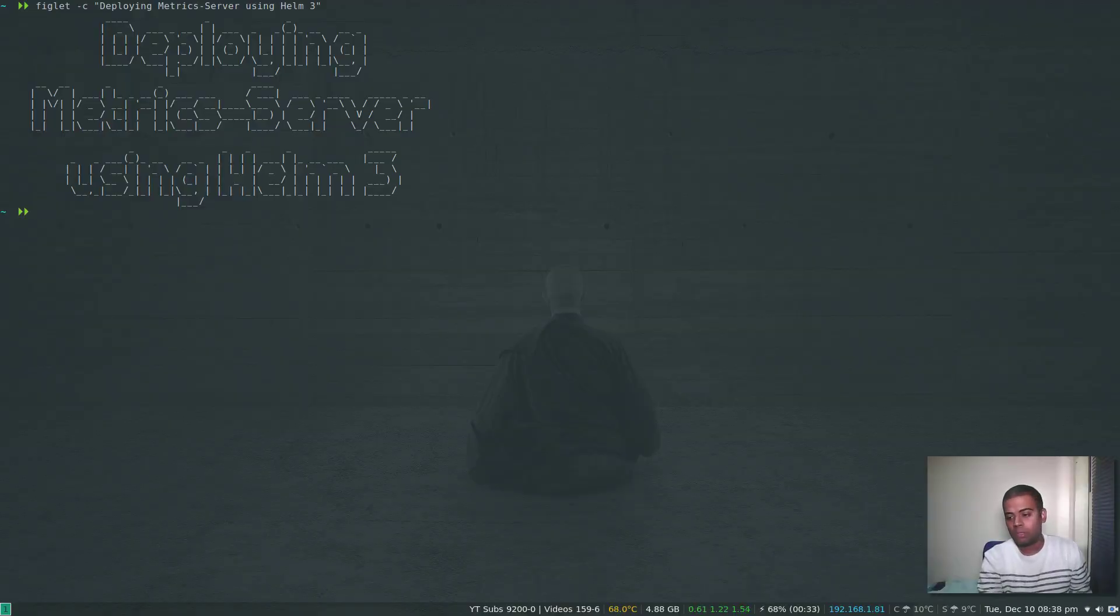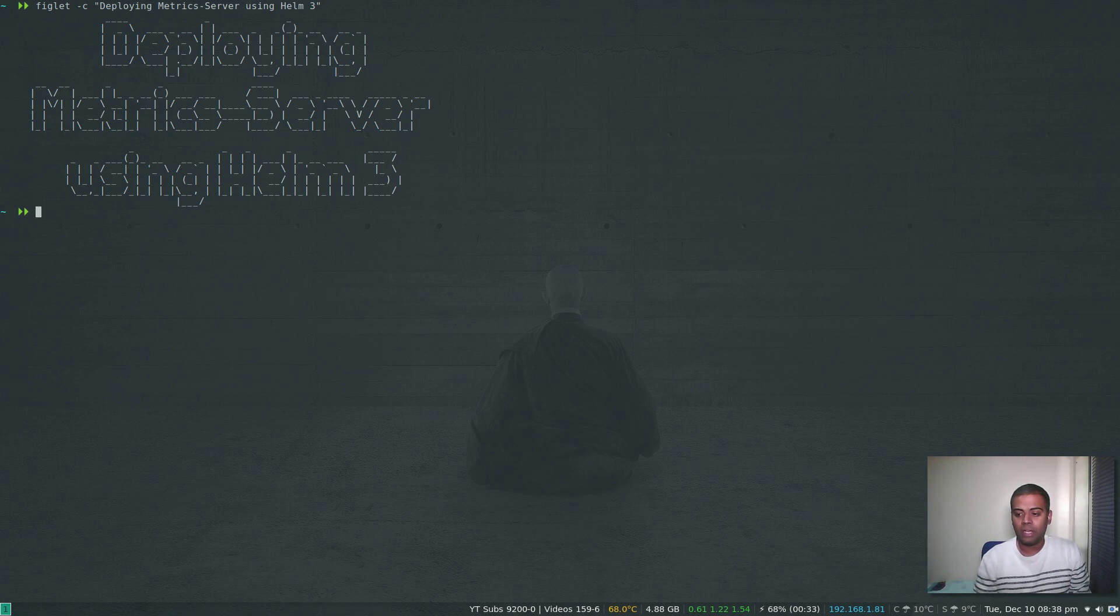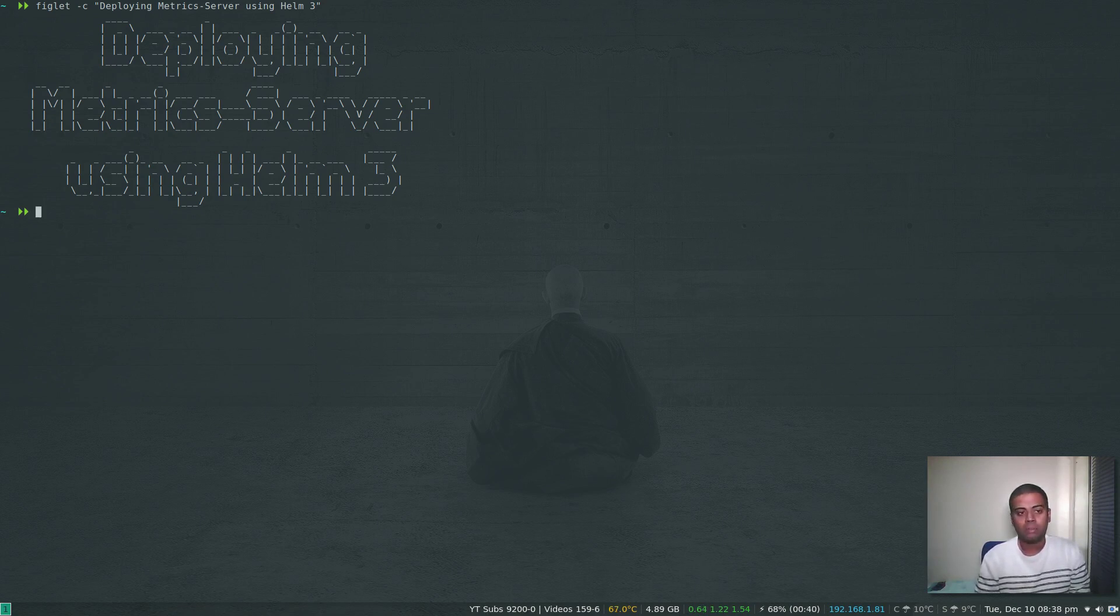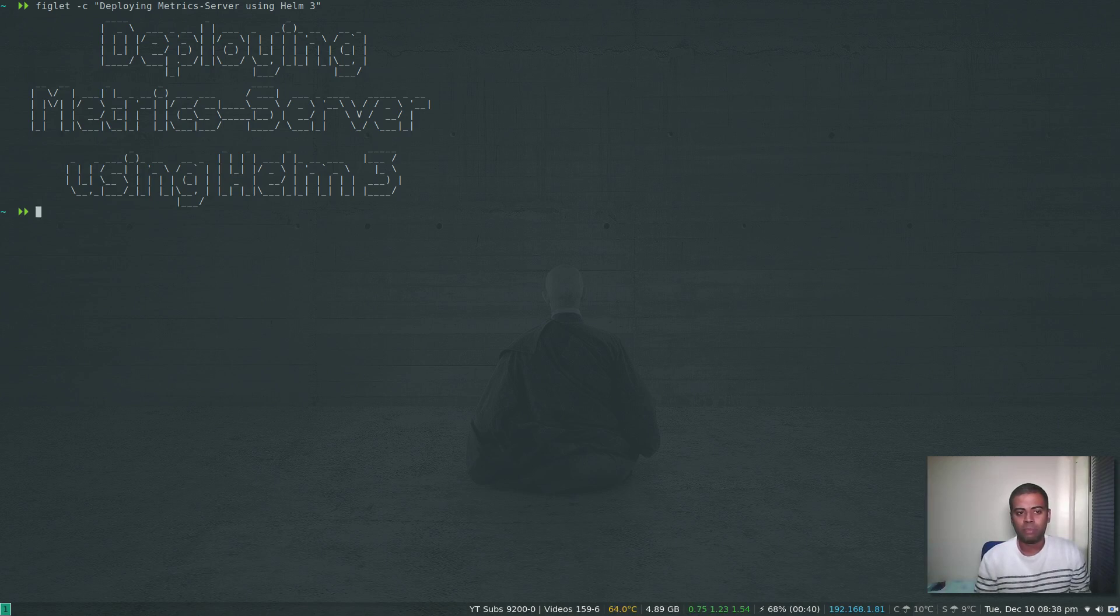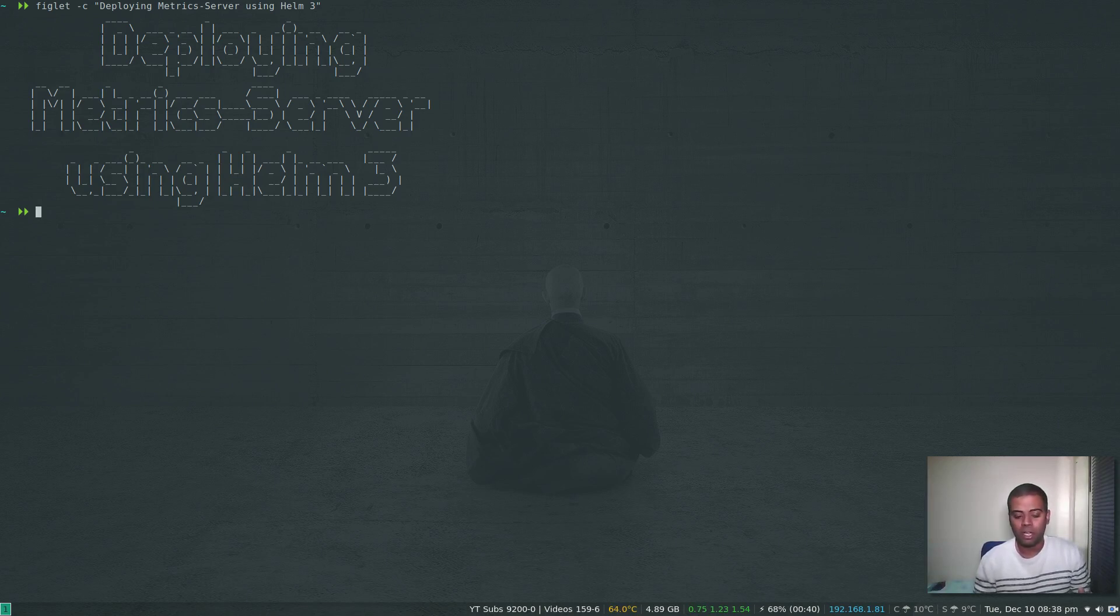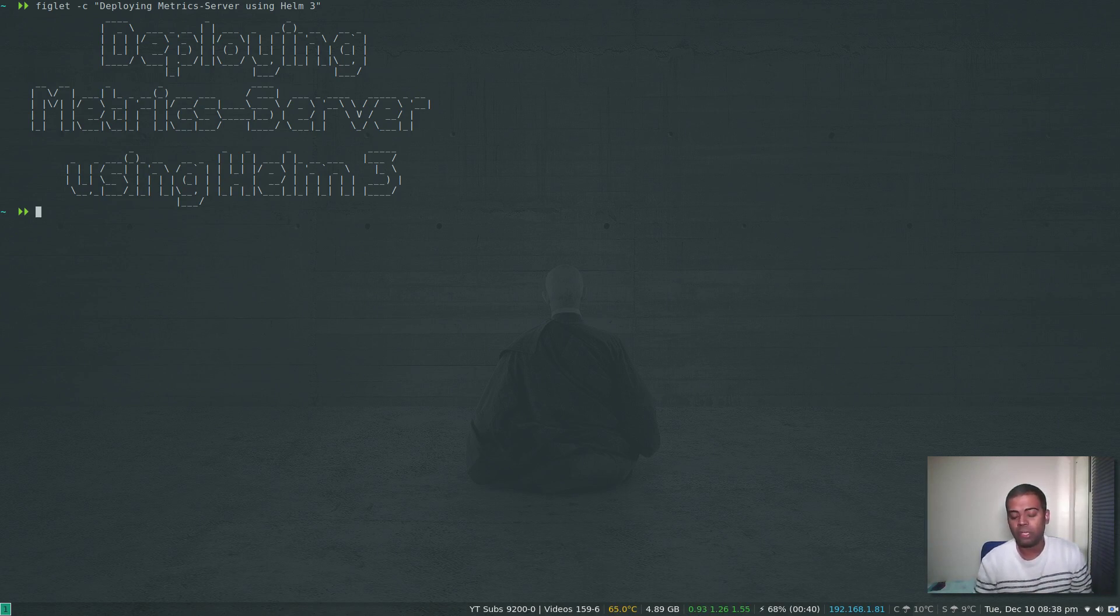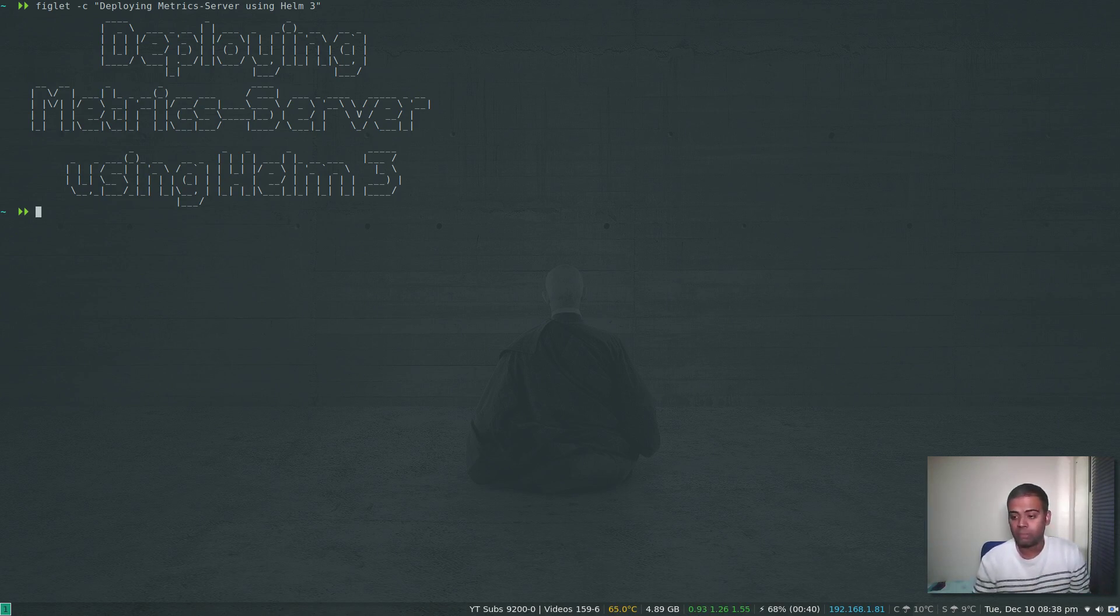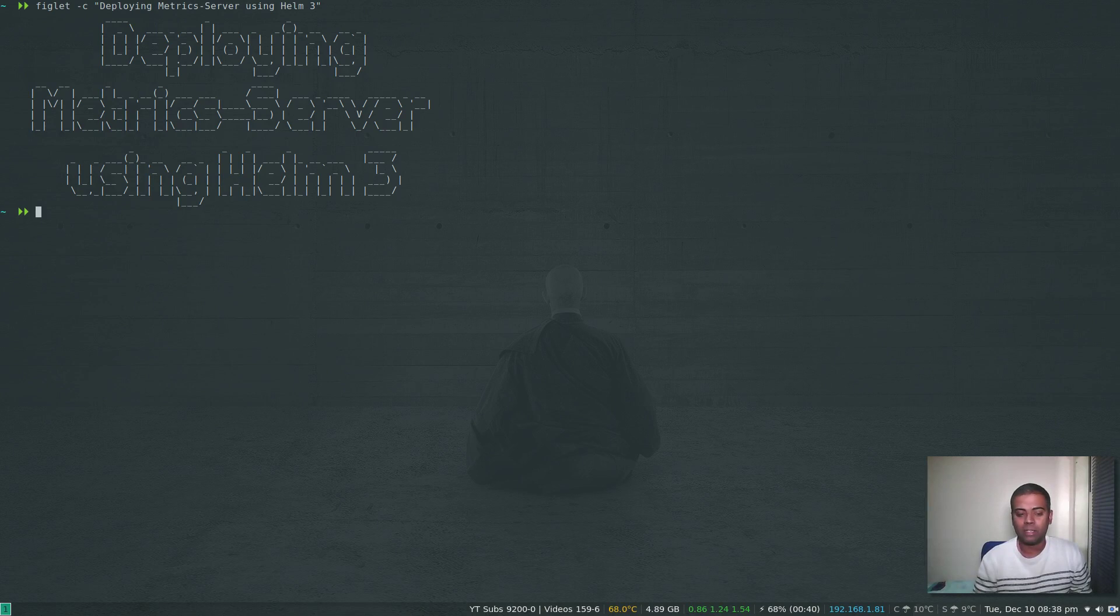Hello viewers, welcome to this video. In this video we'll see how to deploy Metrics Server in your Kubernetes cluster using Helm. I've done a couple of videos where I've shown you how to install Metrics Server, but that's not specifically for Metrics Server. In videos like Horizontal Pod Autoscaling, one of the requirements was to install Metrics Server.